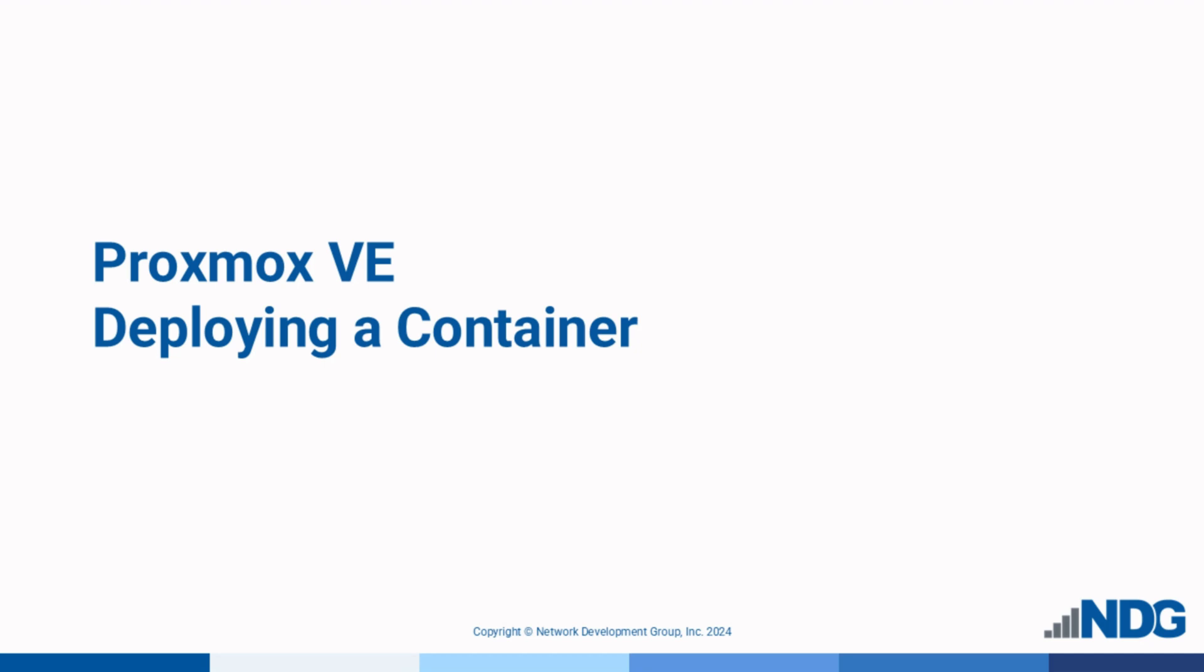In this video, we'll learn how to configure and deploy a container in Proxmox virtual environment.